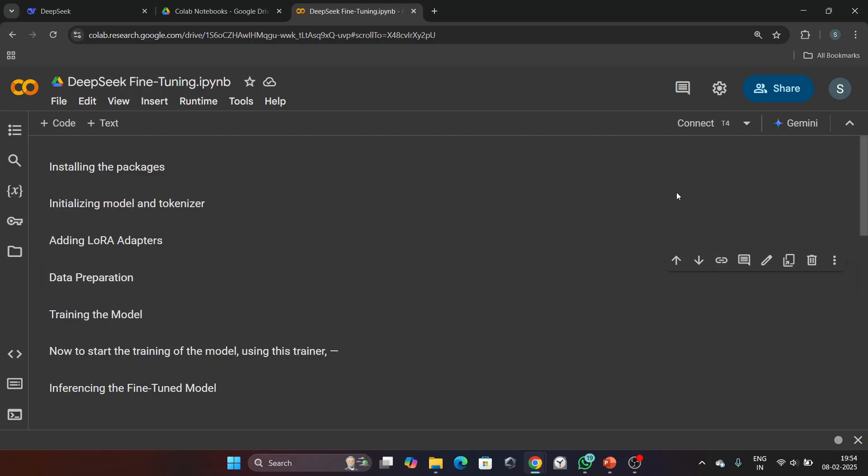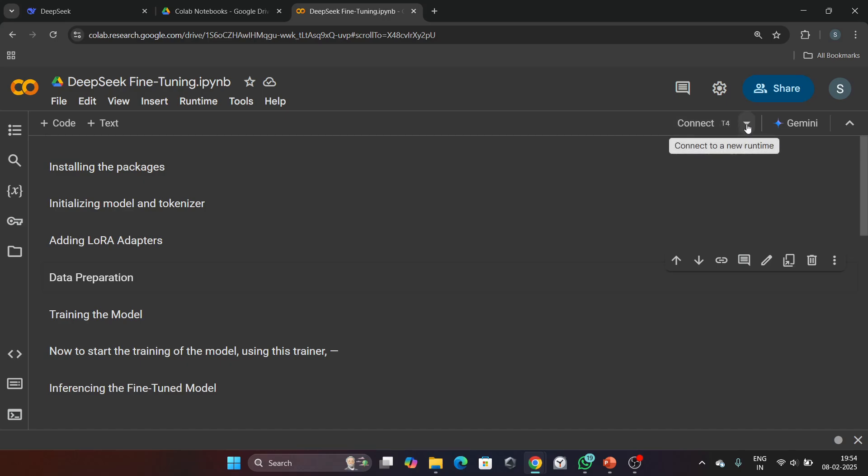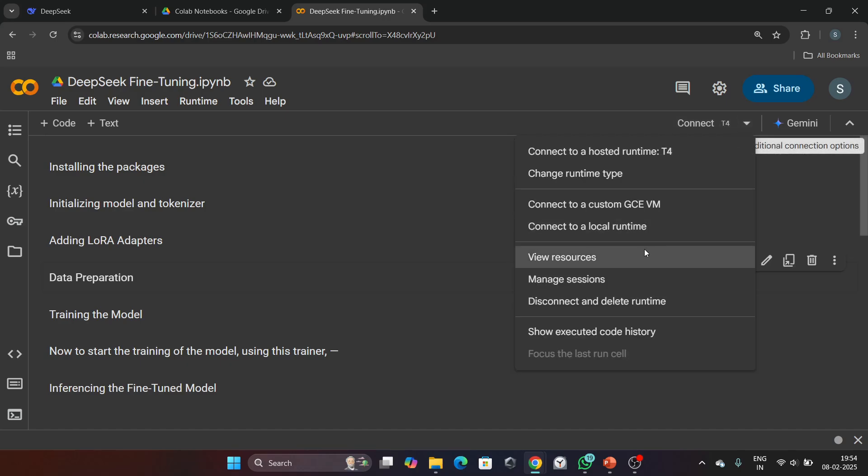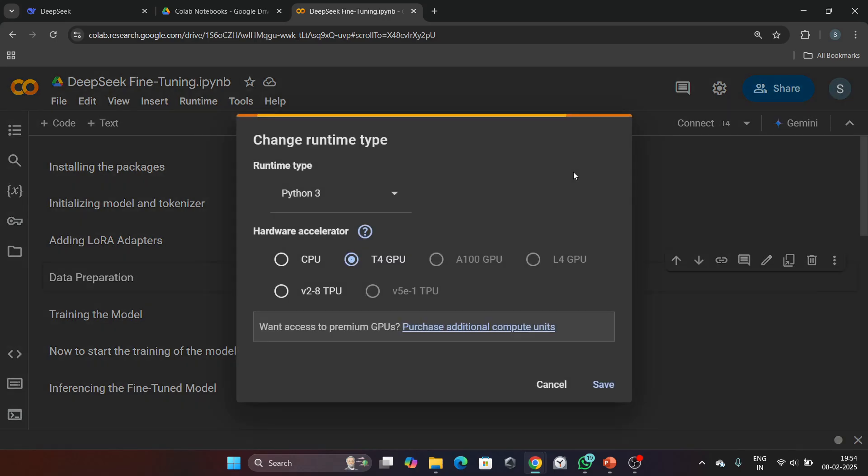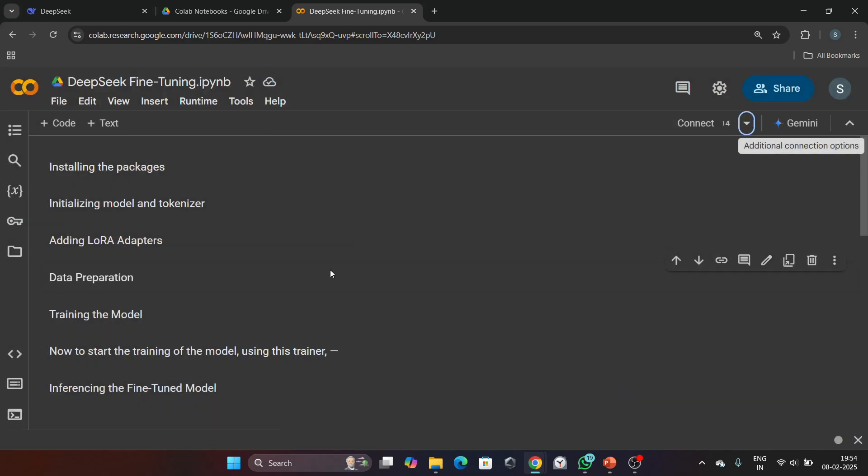Now let's jump into the code. First of all, open your Google Colab notebook, then change runtime type to T4 GPU and save it, then connect to T4.